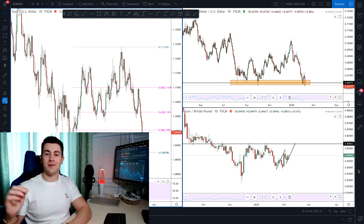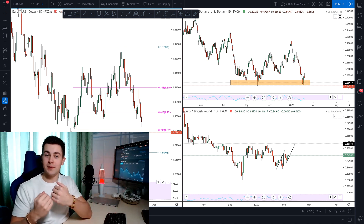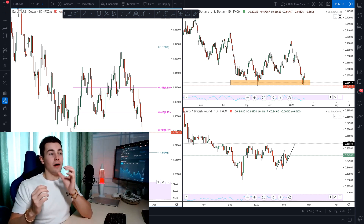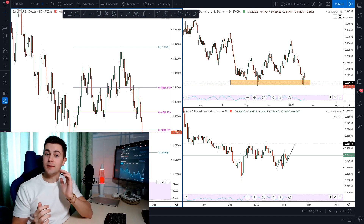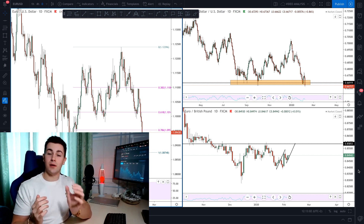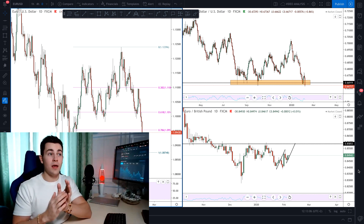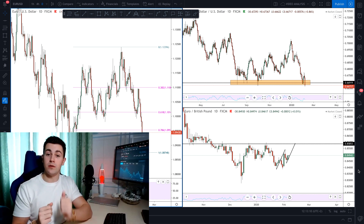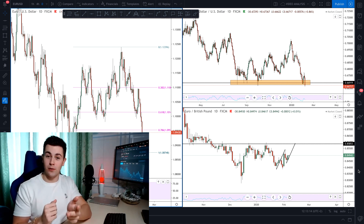Hello my friends. Welcome back to the new weekly edition of the Market Preview. My name is Vasily. I'm a private trading coach and professional trader. For today, I have three pairs to analyze with you: the EURUSD pair, the AUDUSD pair, and the EURGBP pair.